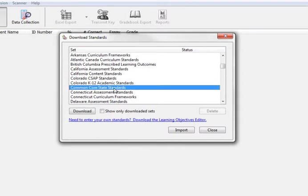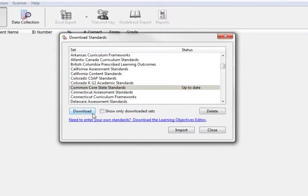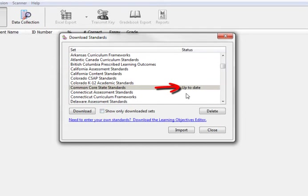Select the standards you would like to download, then click the Download button. The program will process the request and begin the download process. In just a few moments, the download will be complete. Next to the standard you selected to download, you will see Up to Date.